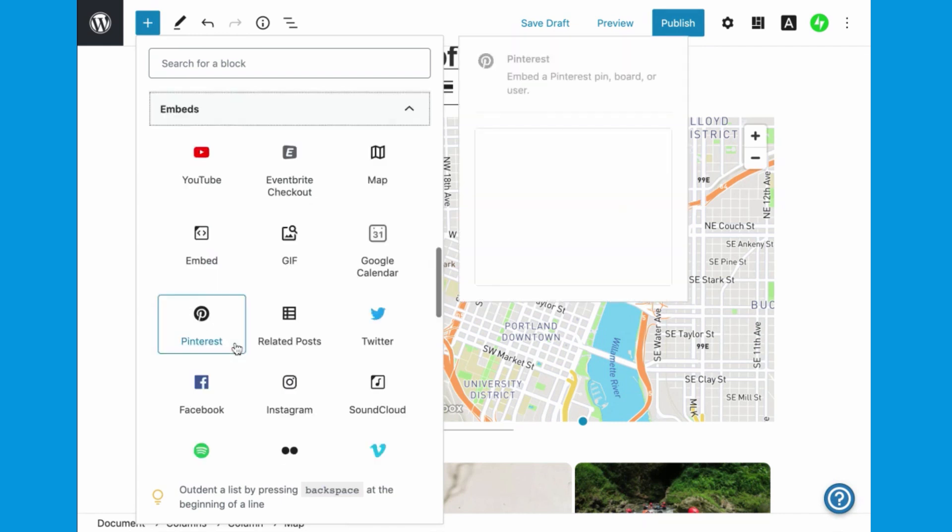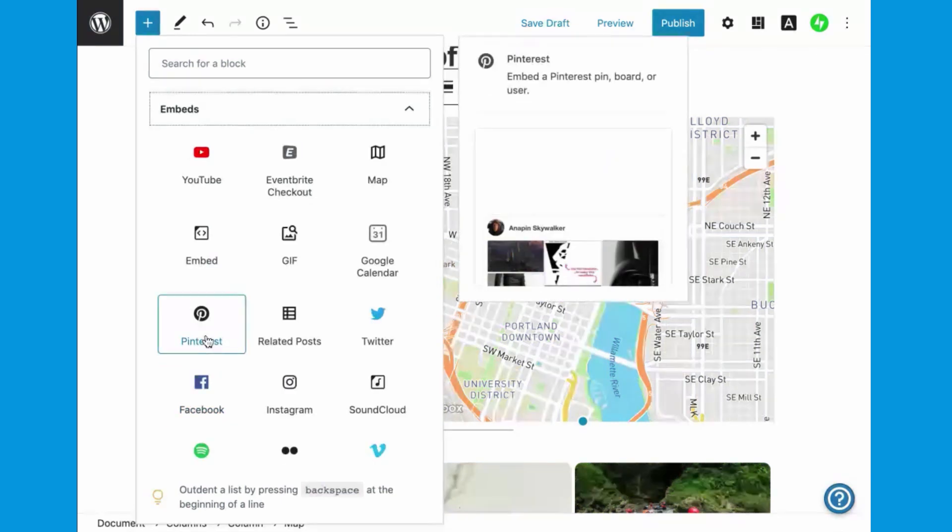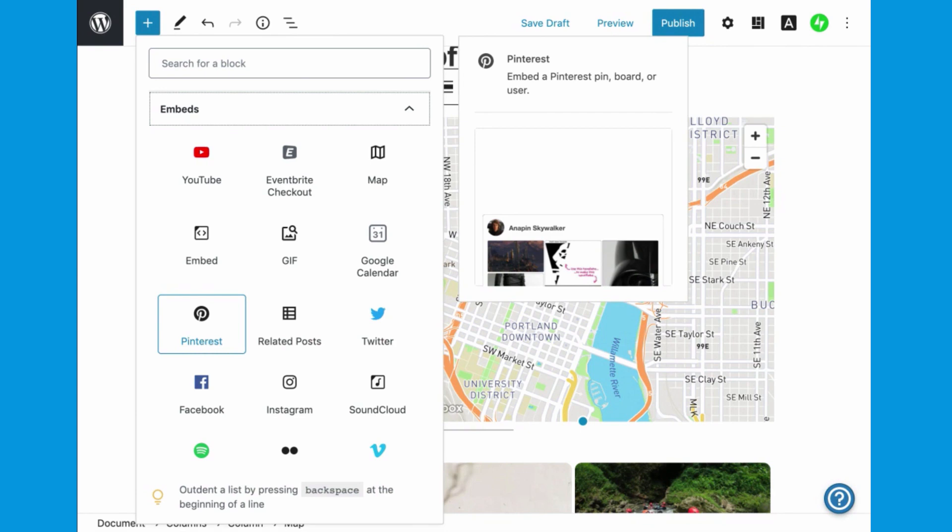Embeds include block types that make it easy to pull in social content from Facebook, Twitter, and Instagram, as well as TikTok, Tumblr, and Pinterest.